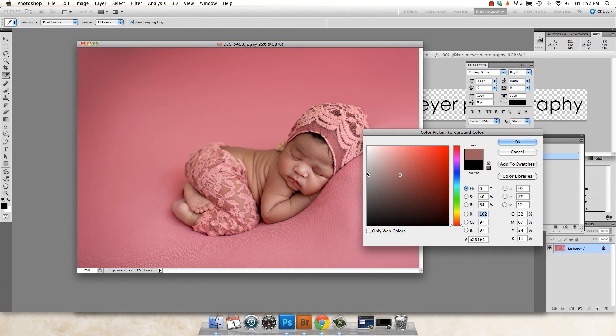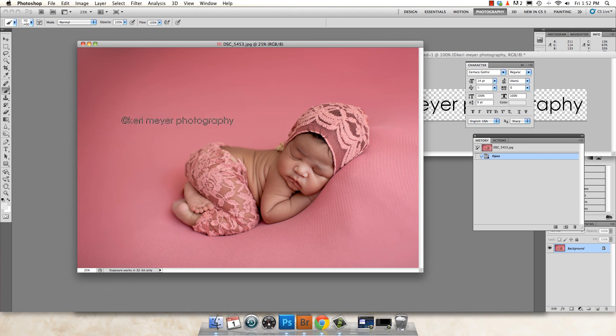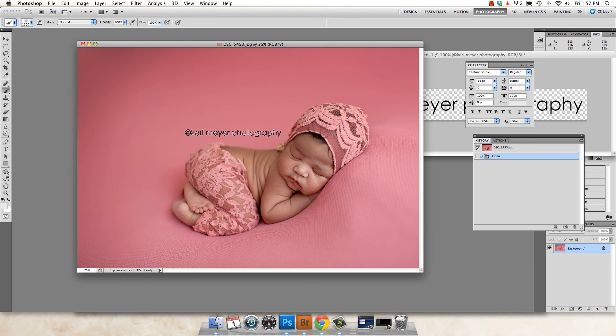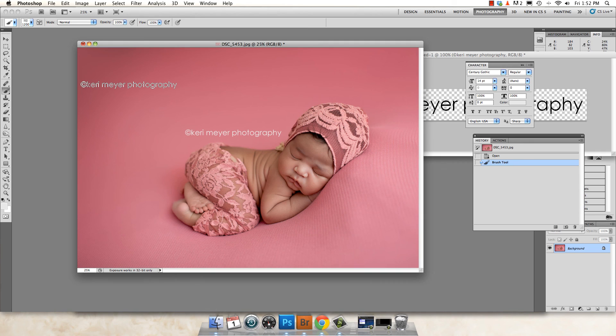I'm going to do, let's see, a lighter color. And then you just stamp it on your image as you would a paintbrush. Super easy.